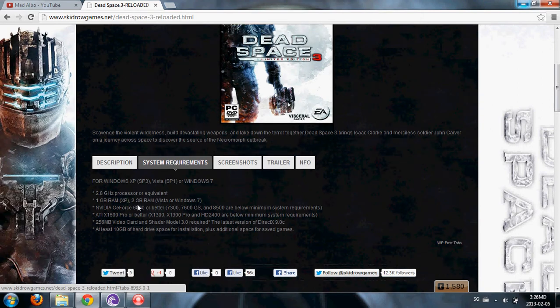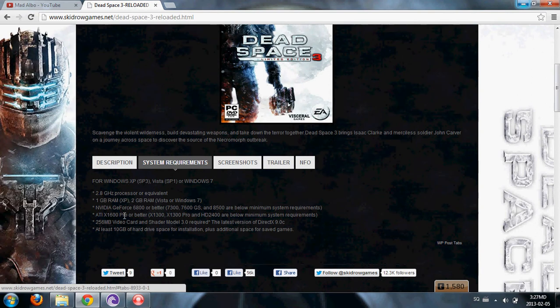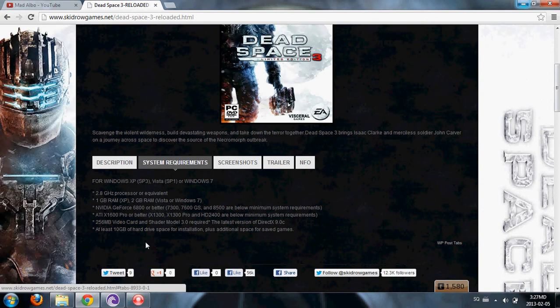1GB RAM for XP, 2GB RAM for Vista or Windows 7. NVIDIA or ATI or AMD or Intel starting at 256 megabytes video card. At least 10 gigabytes of hard drive space for installation plus additional space for saved games.